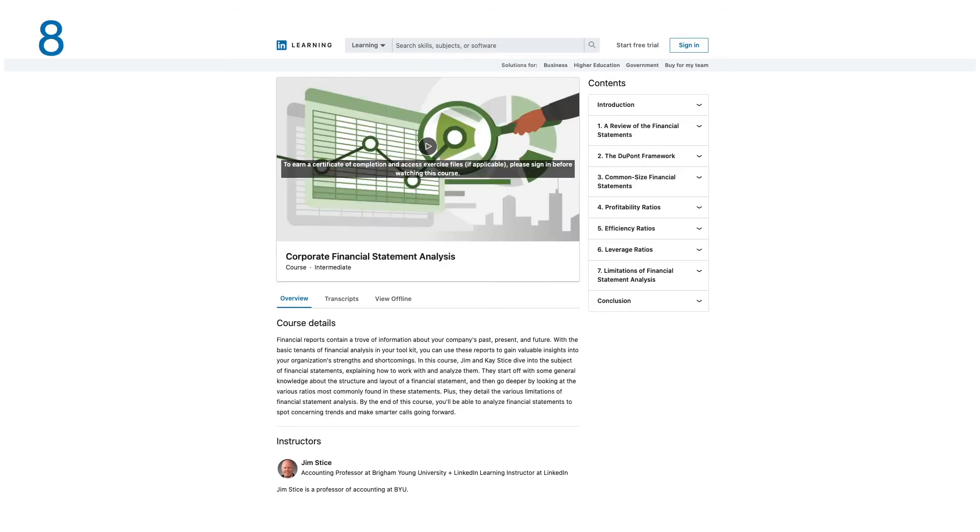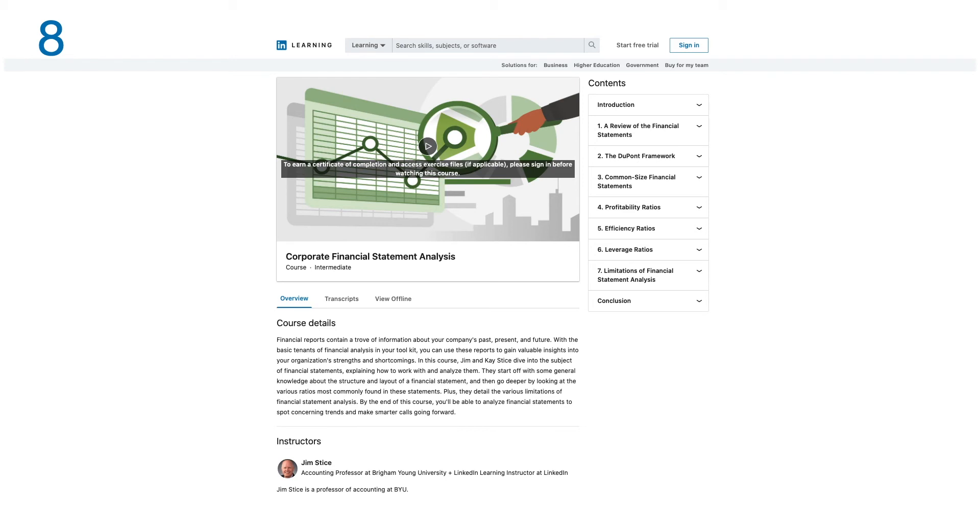Number eight: Corporate Financial Statement Analysis. Financial reports contain a trove of information about your company's past, present, and future. With the basic tenets of financial analysis in your toolkit, you can use these reports to gain valuable insight into your organization's strengths and shortcomings.